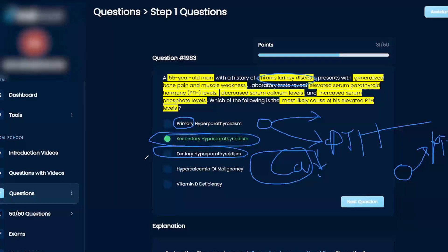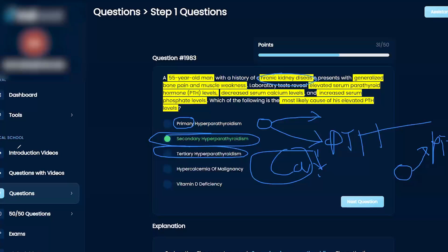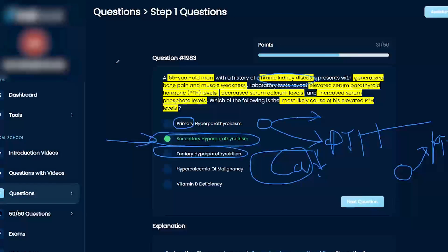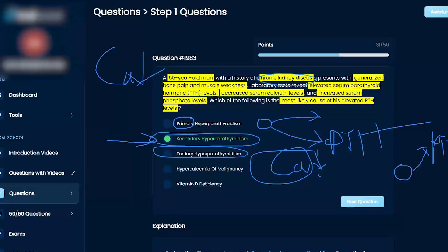Okay, and then tertiary is kind of this confusing thing that a lot of students don't understand, but they don't test it too much. But just think of it like this, right? So let's say you have a prolonged secondary hyperparathyroidism, right, due to something—let's say low vitamin D or chronic kidney disease or something with low calcium, right? So you have that for years and years and years, correct?